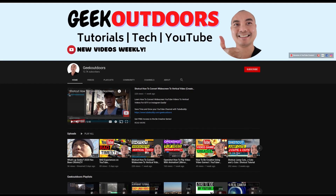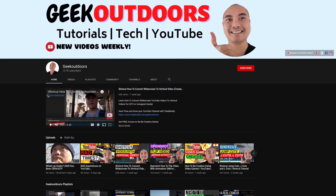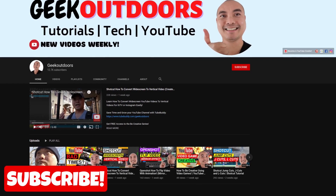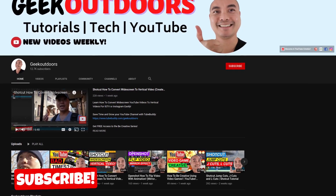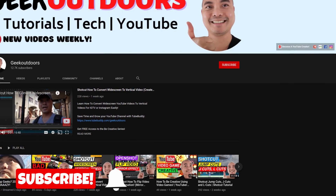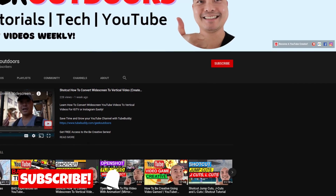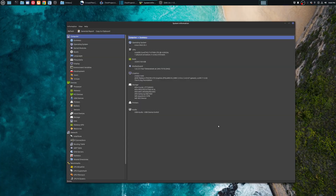Welcome to another episode of geekoutdoors.com, where you'll learn how to be creative and I'll teach you the tools you need to create. Be sure to hit the like and subscribe button to help the channel create more content. Before I get into this comparison, let's go over a few important things.